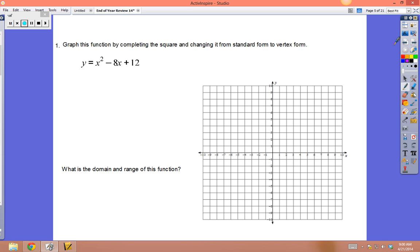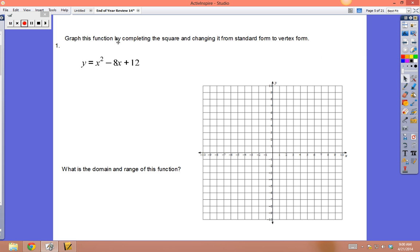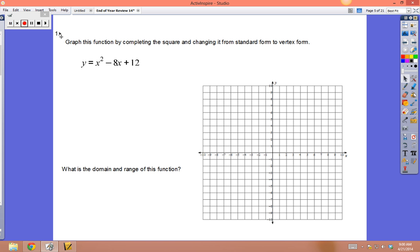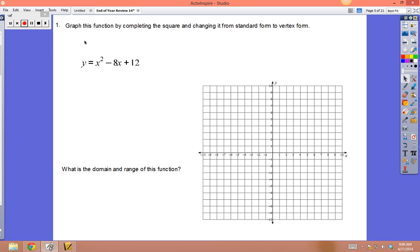Now we're graphing quadratics by completing the square — changing from standard form to vertex form. Always try to factor first. For x² - 8x + 12: does there exist something that multiplies to 12 and adds to -8? Yes: -6 and -2. So we can change this to (x - 6)(x - 2).